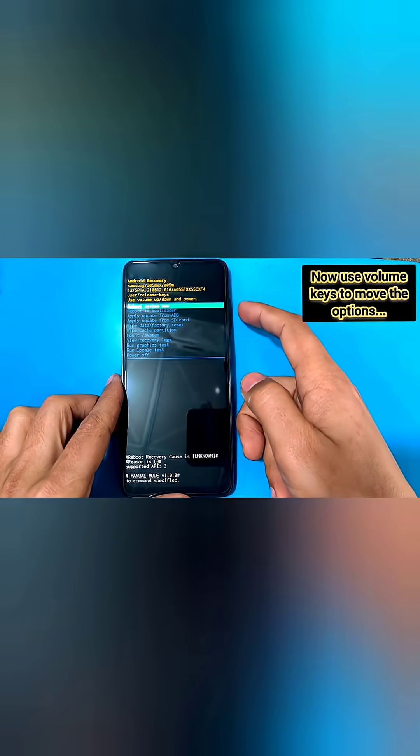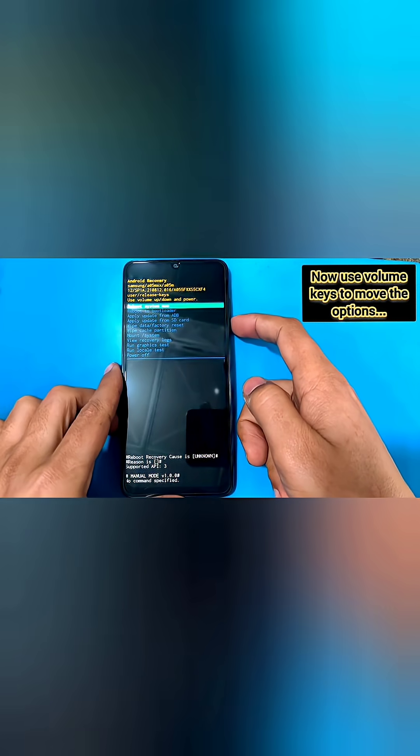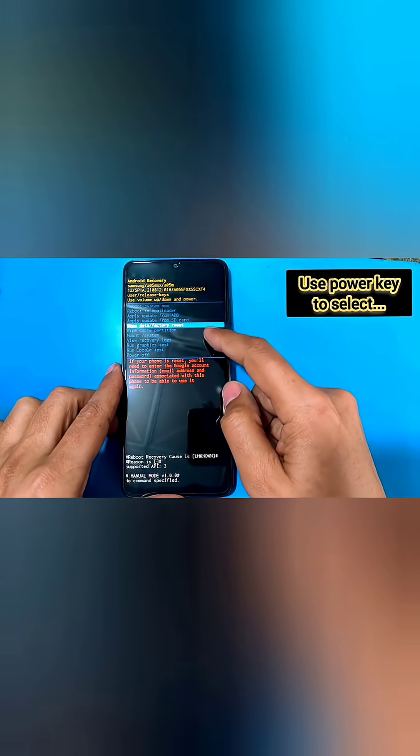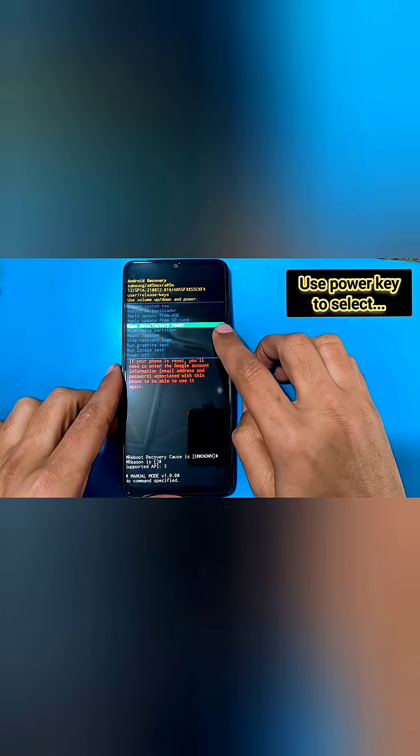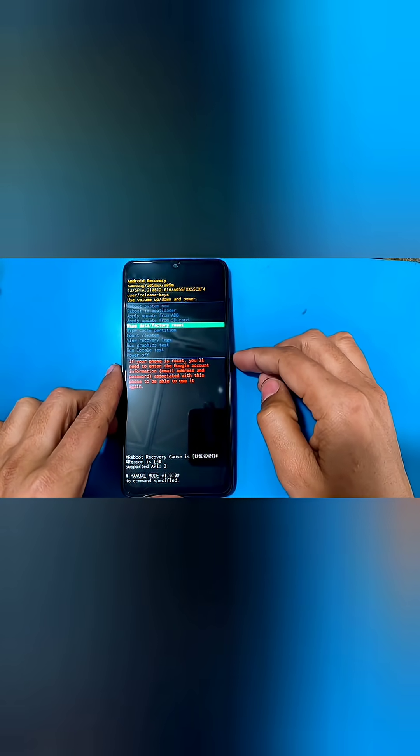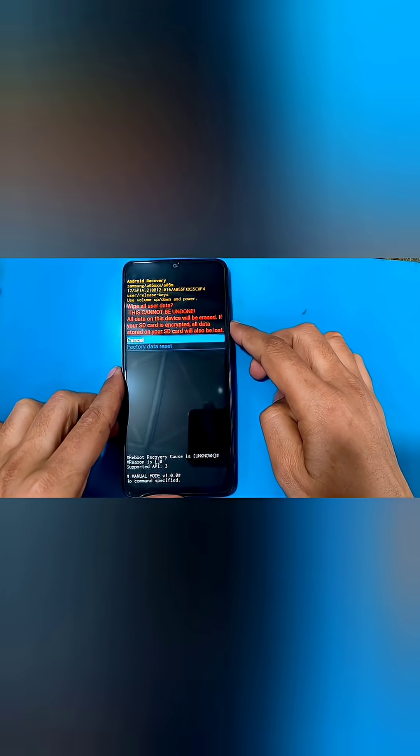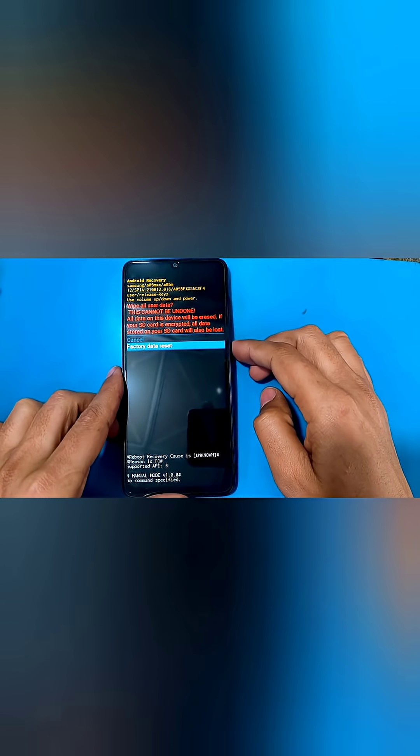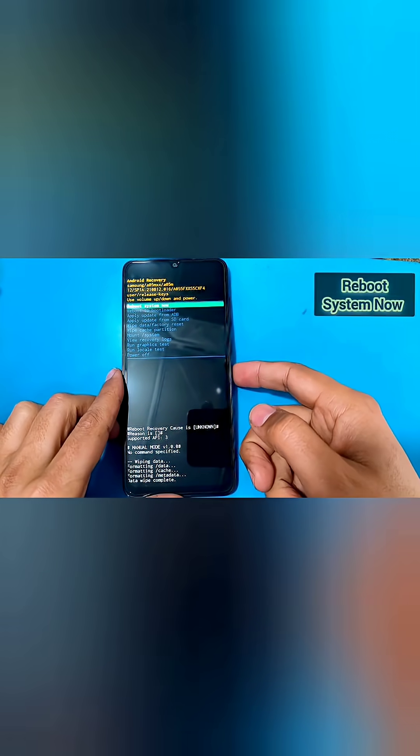Then use the volume keys to move the option and use power key to select an option. Select wipe data, then factory data reset. This will completely erase all the data from your phone.